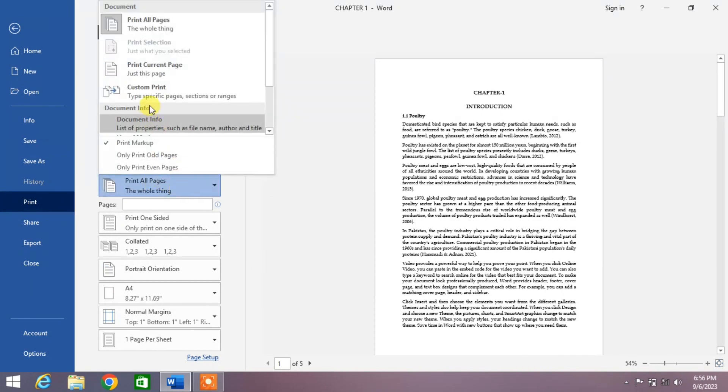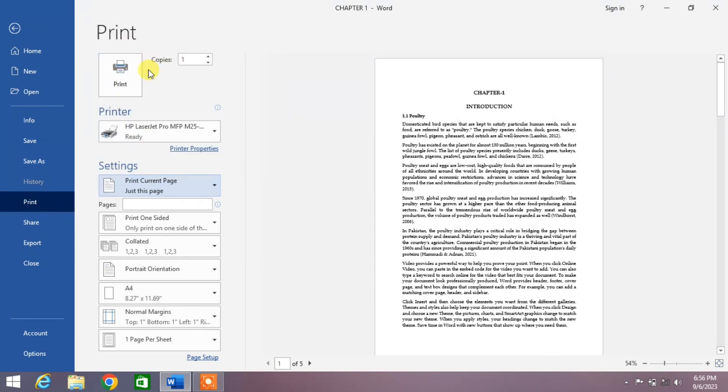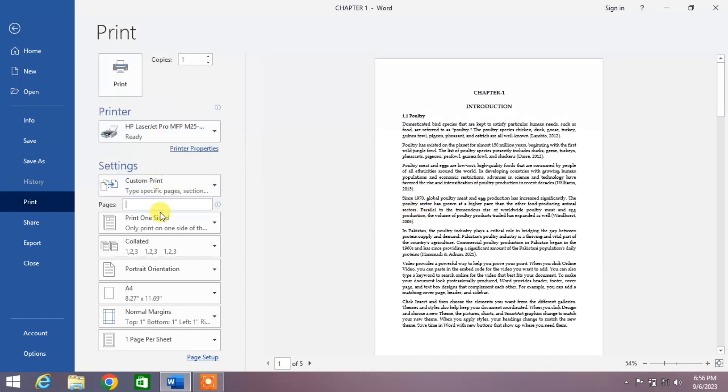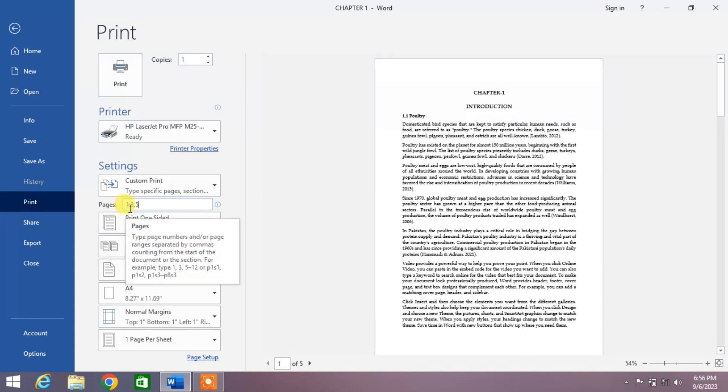The next option is Custom Print. Click on it and from here you can select the specific pages you want - for example, first, third, and fifth page.